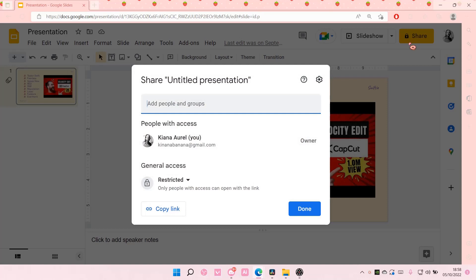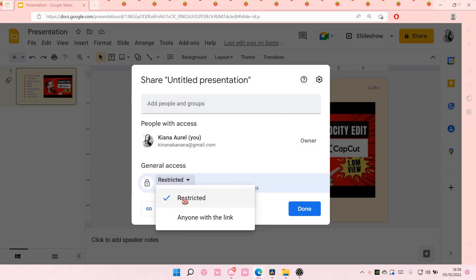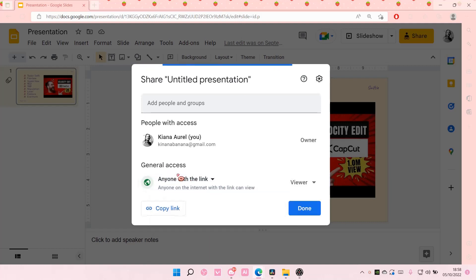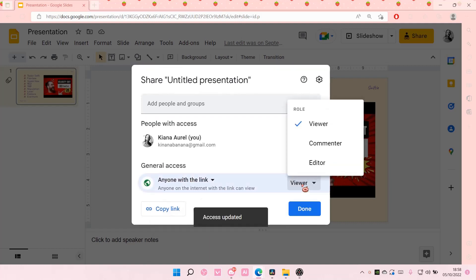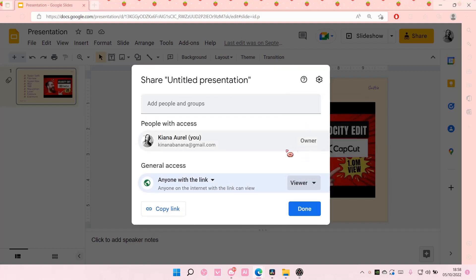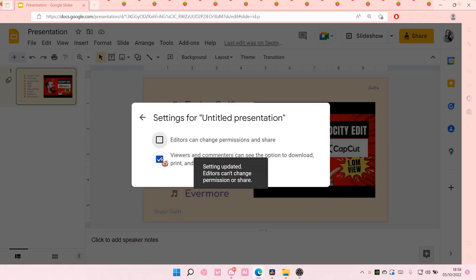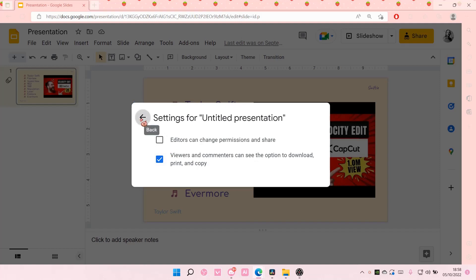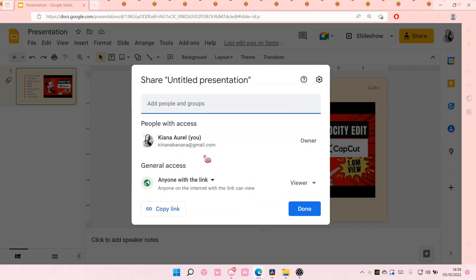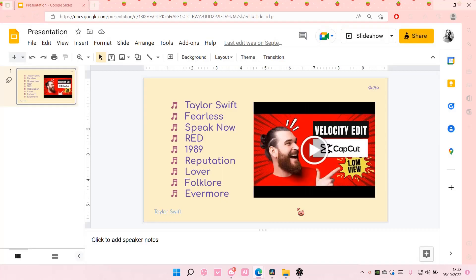Currently this is restricted. You can choose restricted or anyone with the link. I'm just going to choose this one and make sure you only have the viewer option selected. So I'm just going to select viewers and then you're going to select done.